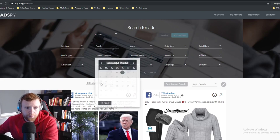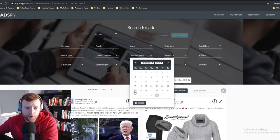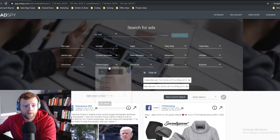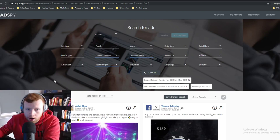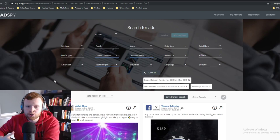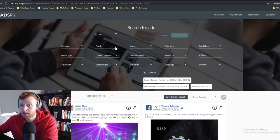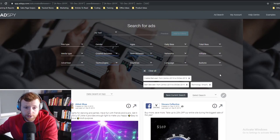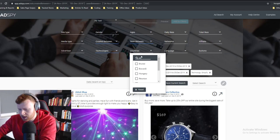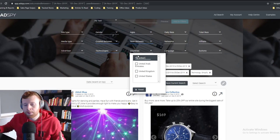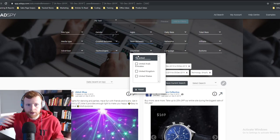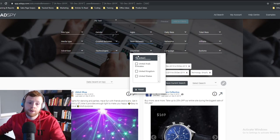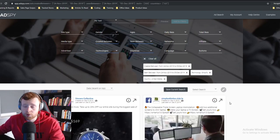So in AdSpy I'm going to look for ads created in the past week — from the 24th through to Thursday the 5th. I want to look just on the Shopify platform, so it only shows ads being run on Shopify stores. For countries I'm going to go with the United States first, since it's the biggest market. Sometimes there are products that don't work in the US culturally, so we'll also do a worldwide search.